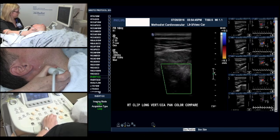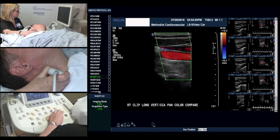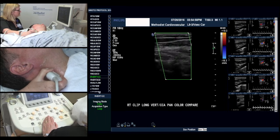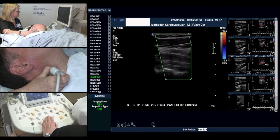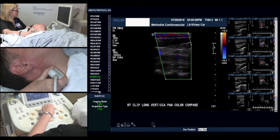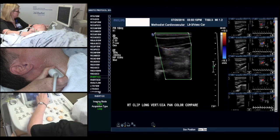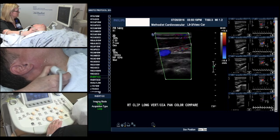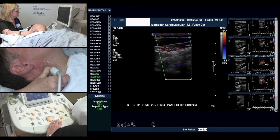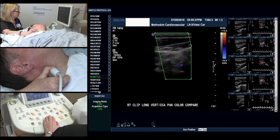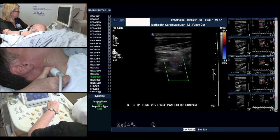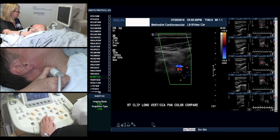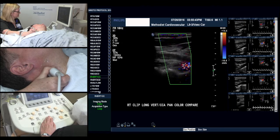From here we look at our vertebral artery. This is our common, and we'll pan down looking for the vertebral, adjusting focus and dropping our color scale. There are our vertebral bodies. I'm going to decrease our color box size, and there we have the blue vein above the artery, which is in red. We'll pan back to our common — we have red flow in our common and red flow in our vertebral.